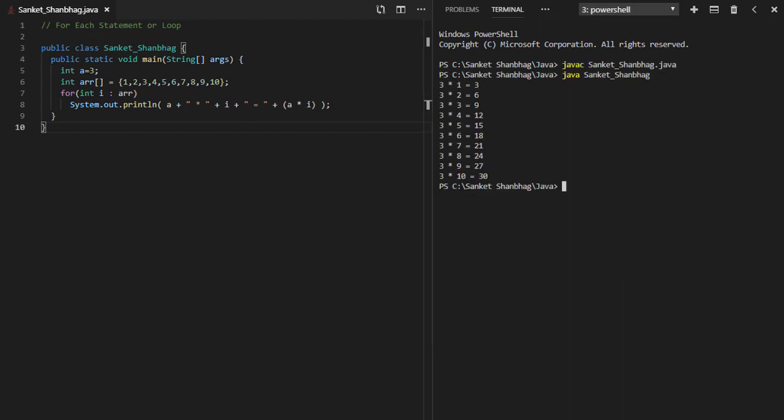In the next program, I am going to cover for-each statement or loop. Syntax is: for, variable colon, array name.